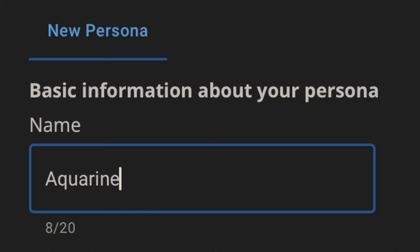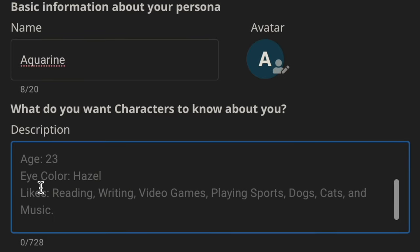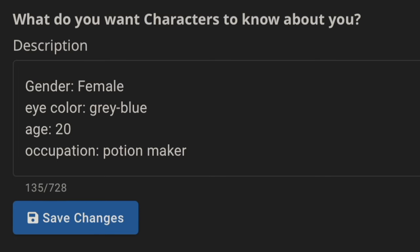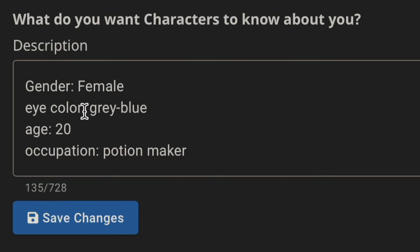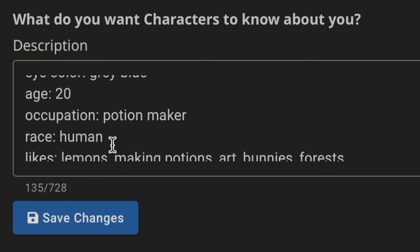The website I'm using is called Character AI. I'm gonna create a persona. My name is of course gonna be Aquarine. Let me write that real quick. So far I have this: Gender, female. Eye color, gray-blue. Age, 20. Occupation, potion maker.